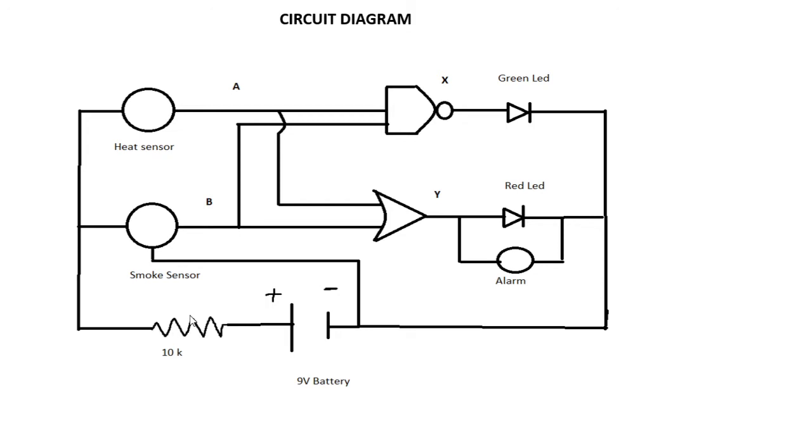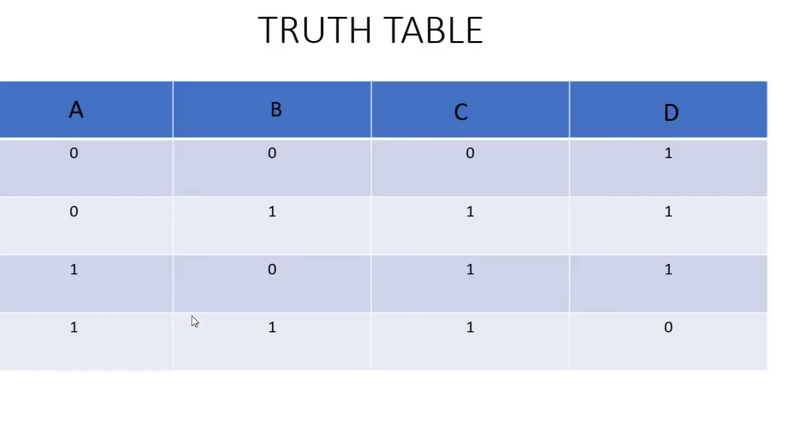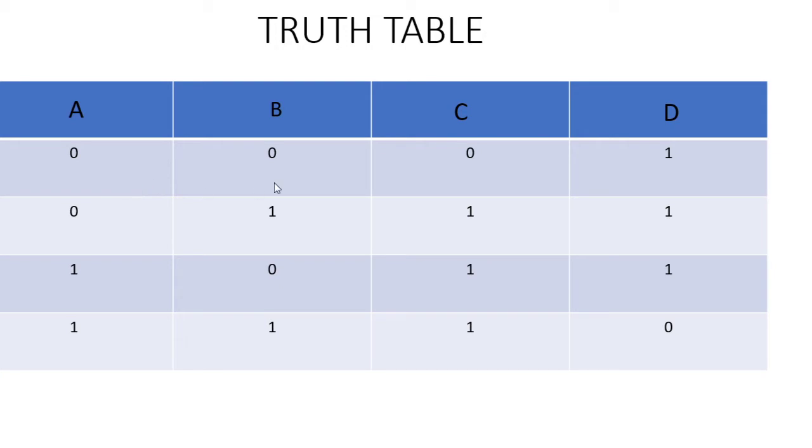Here is our truth table with inputs A, B and outputs C, D. When we give input zero zero, the outputs are zero and one. When the current is passing, D which is the green light will turn on.